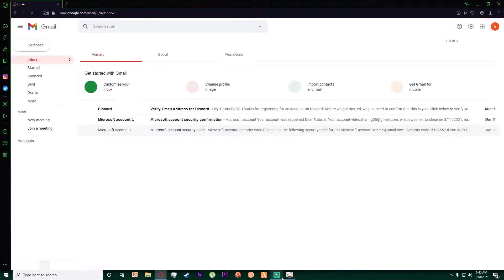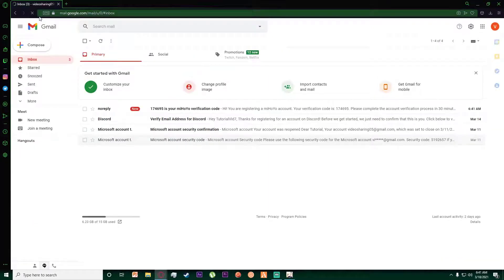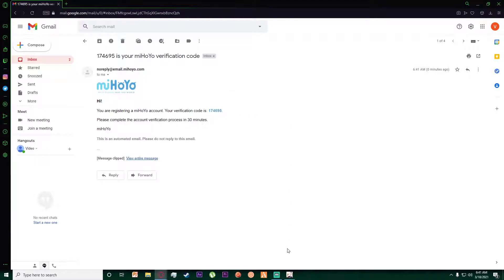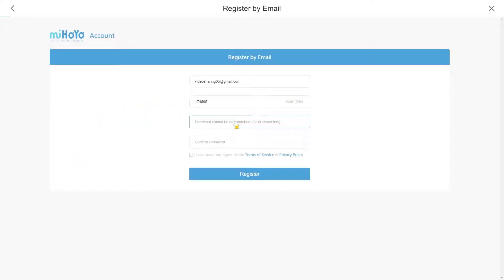Go to the Gmail address you entered and wait for the email. A verification code from miHoYo will be sent to you. Go ahead and copy that verification code and paste it into the field provided.